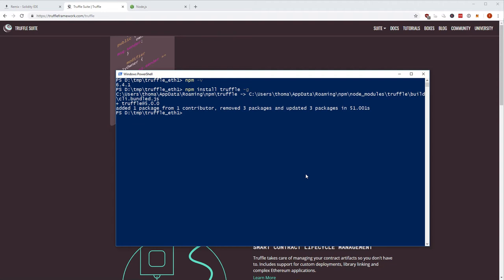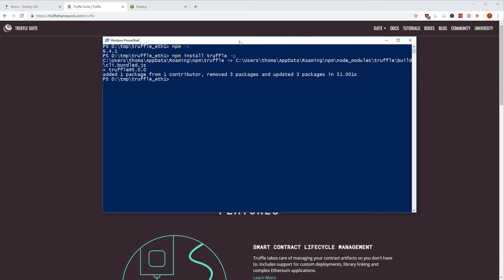The current latest version of Truffle is 5.0.0, which comes with the latest version of Solidity 0.5.0. It was in beta until last week — we're currently at end of December 2018. Now it's in version 5.0.0 and already comes with the newest Solidity compiler. Now you have Truffle installed, but how are you actually going to use it? That's what I'll cover next.